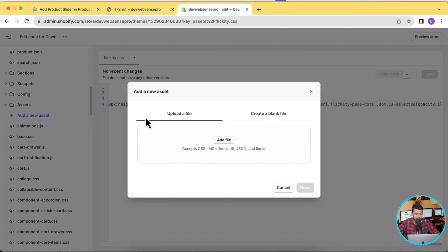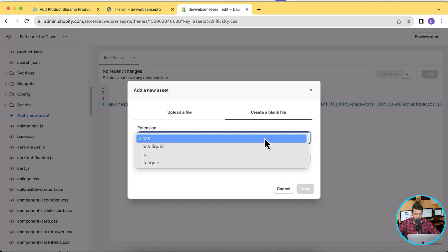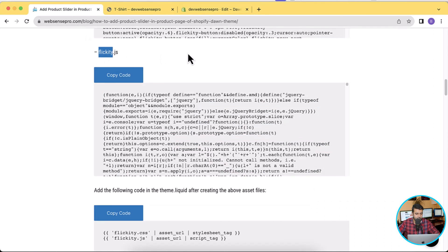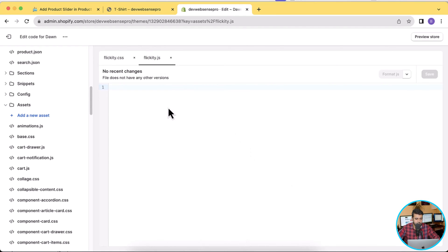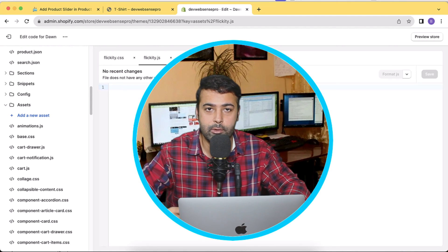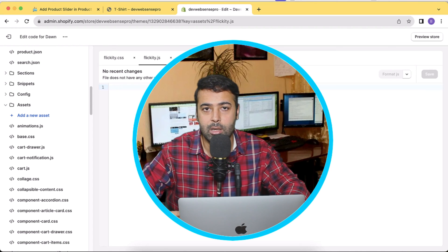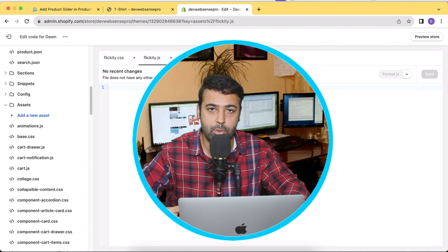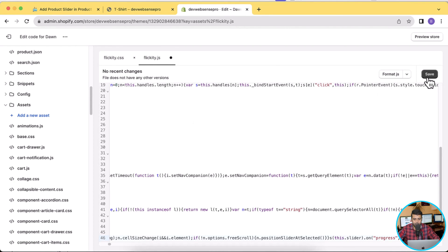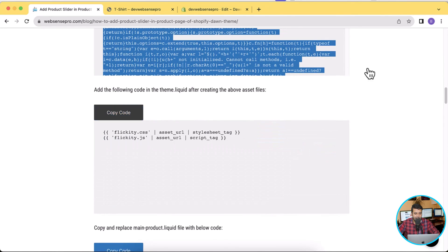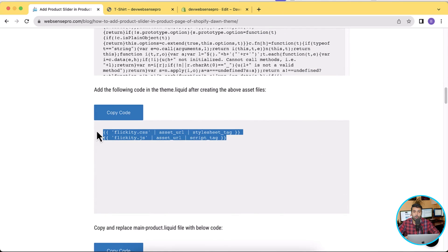Now let's move to the next step — adding another asset, which is flickity.js. Go back to the code, click on Assets, then Add a New Asset. Click Create a Blank File, select JS from the dropdown, copy the file name from the tutorial, and paste it. Our JS asset has been created as flickity.js. Flickity is a slider library — you can Google it and read the documentation. We've read the documentation and implemented it for a product slider in the latest version of Dawn. Now let's copy the JS code and paste it into flickity.js, then click Save.